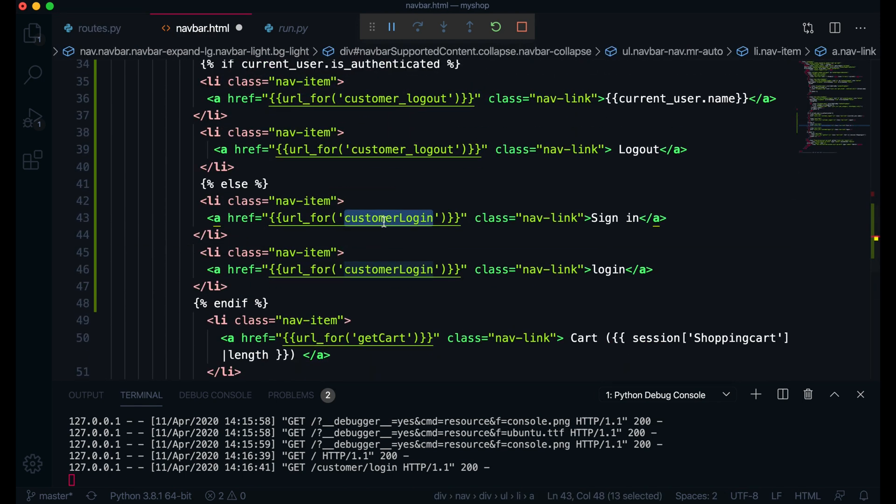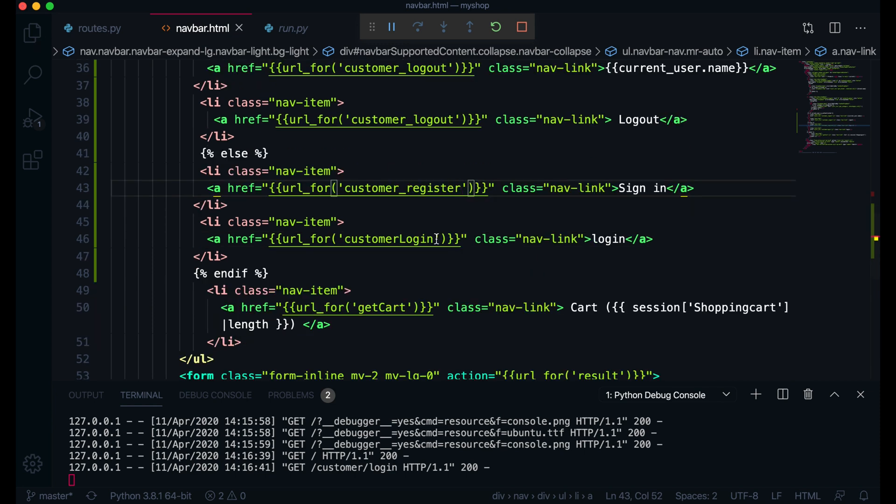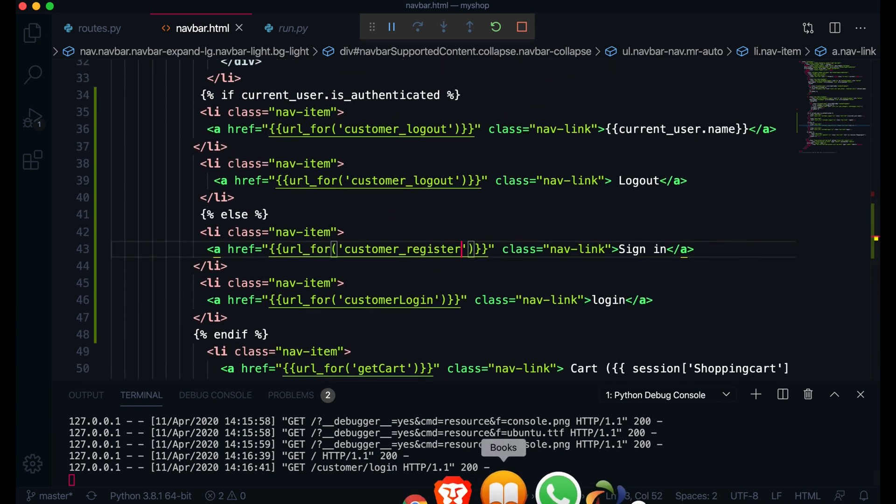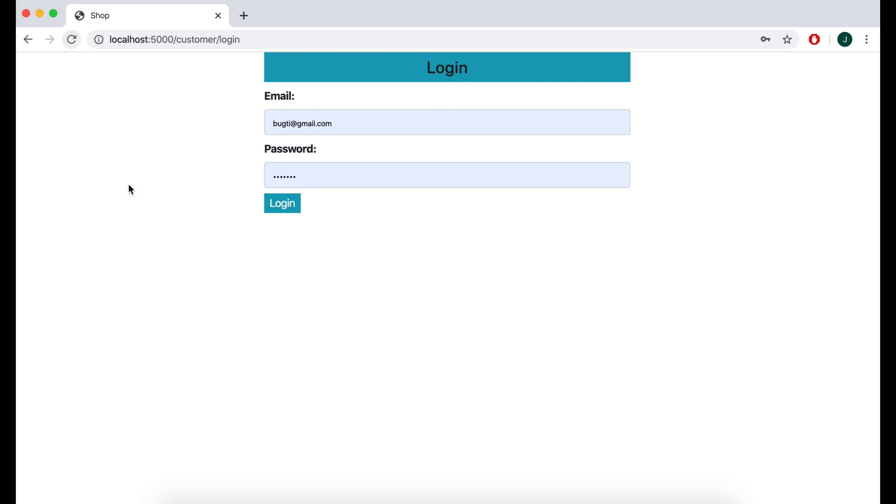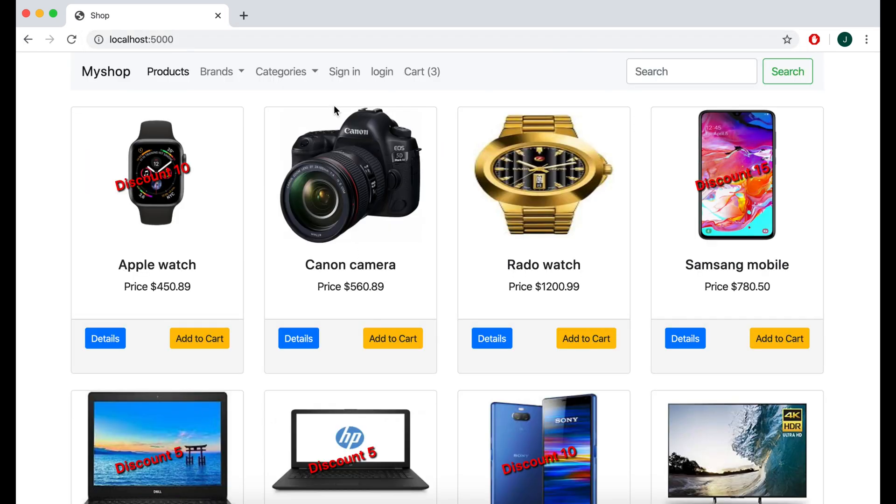So now I guess it looks fine. Let's check if I am here now without login. Here we have sign in or login and if I sign in, now I am signed in.